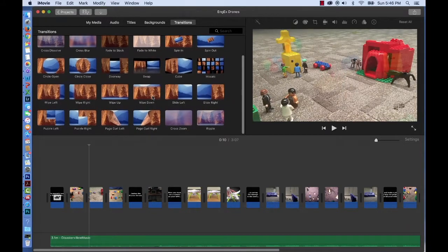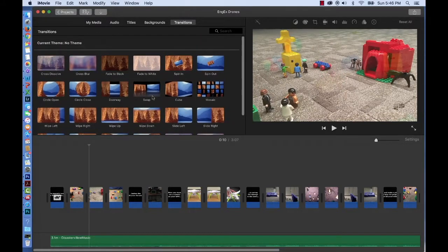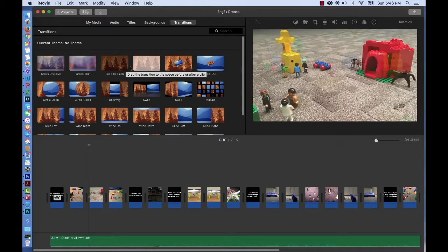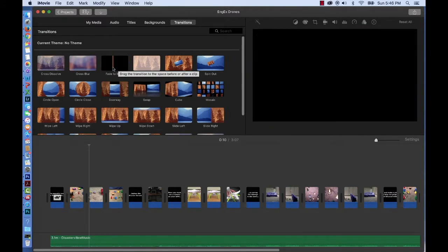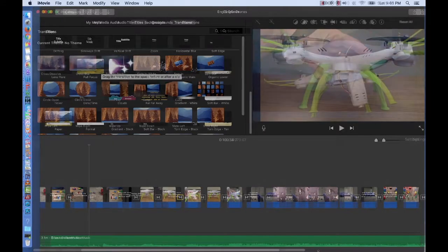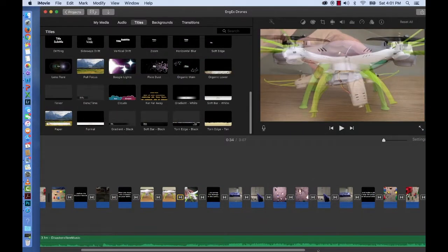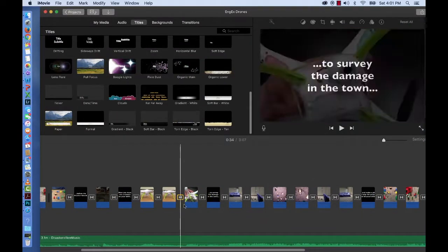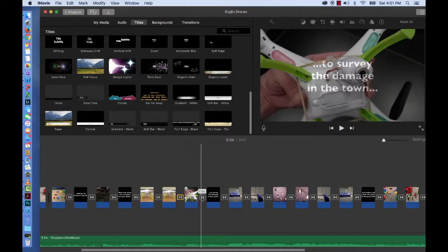We also learned about iMovie transitions that occur between clips to help smooth the cuts between them, but we didn't learn about the length of the transitions.